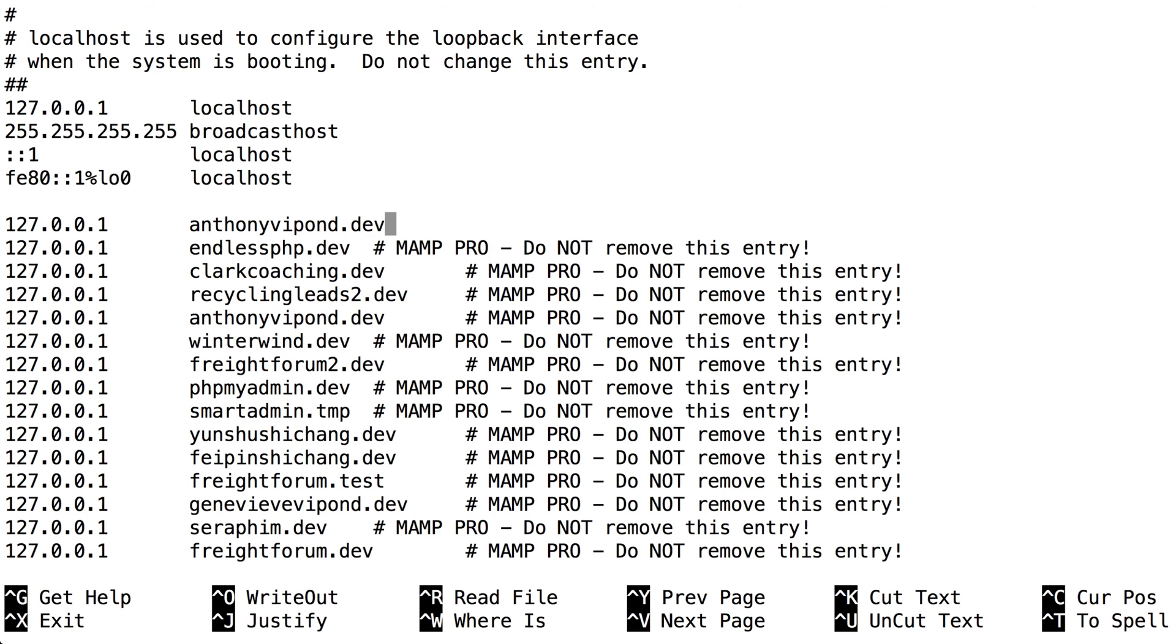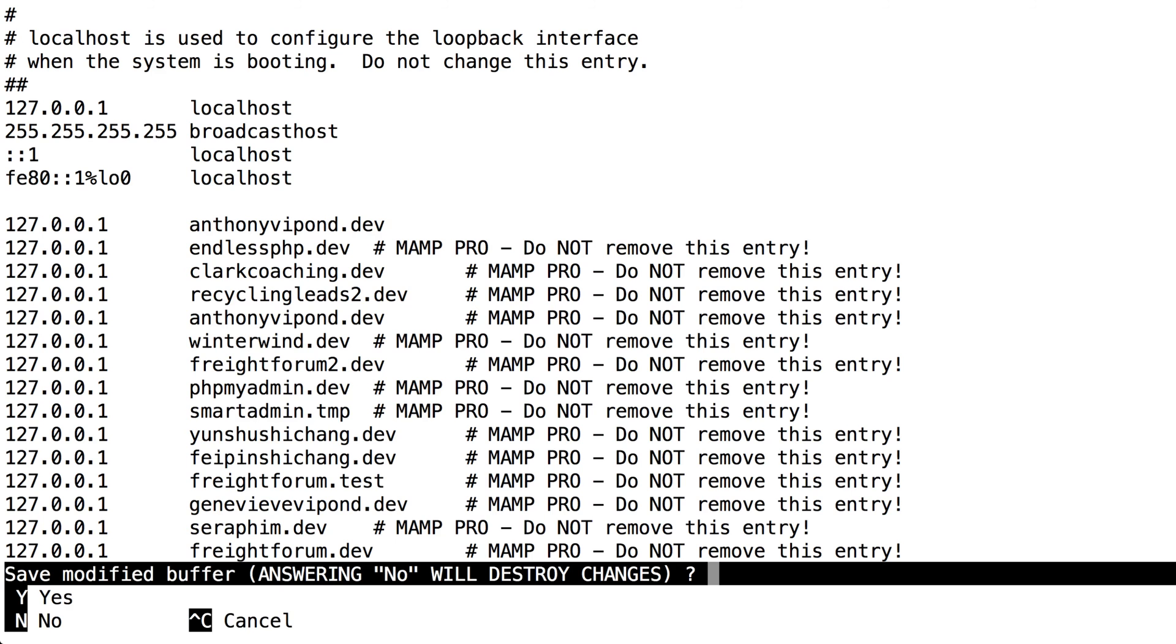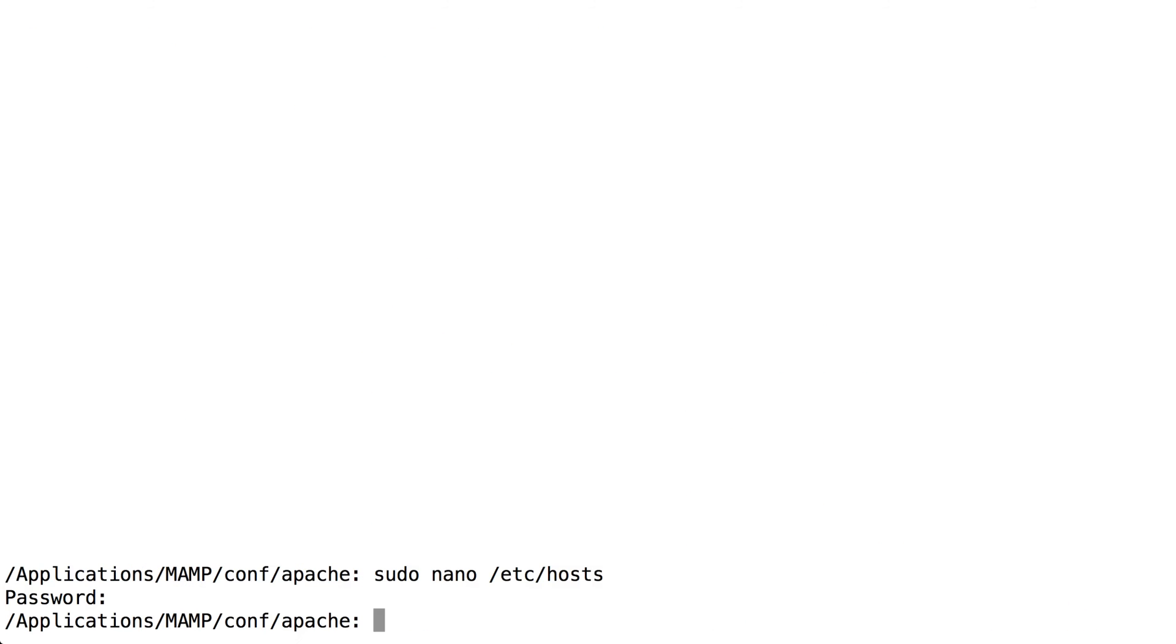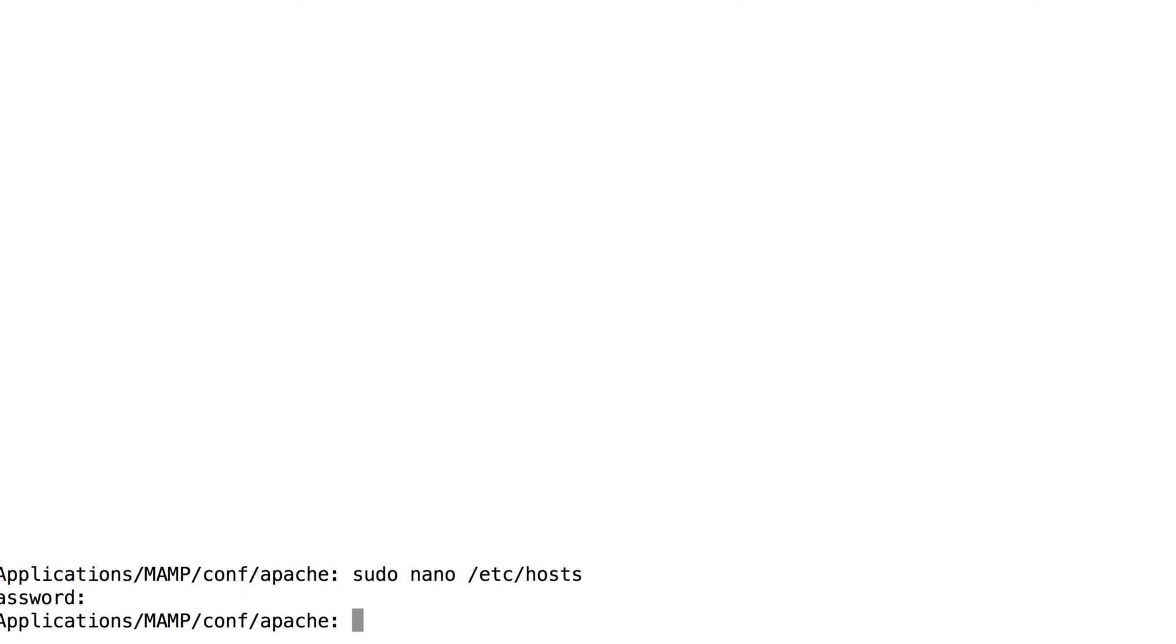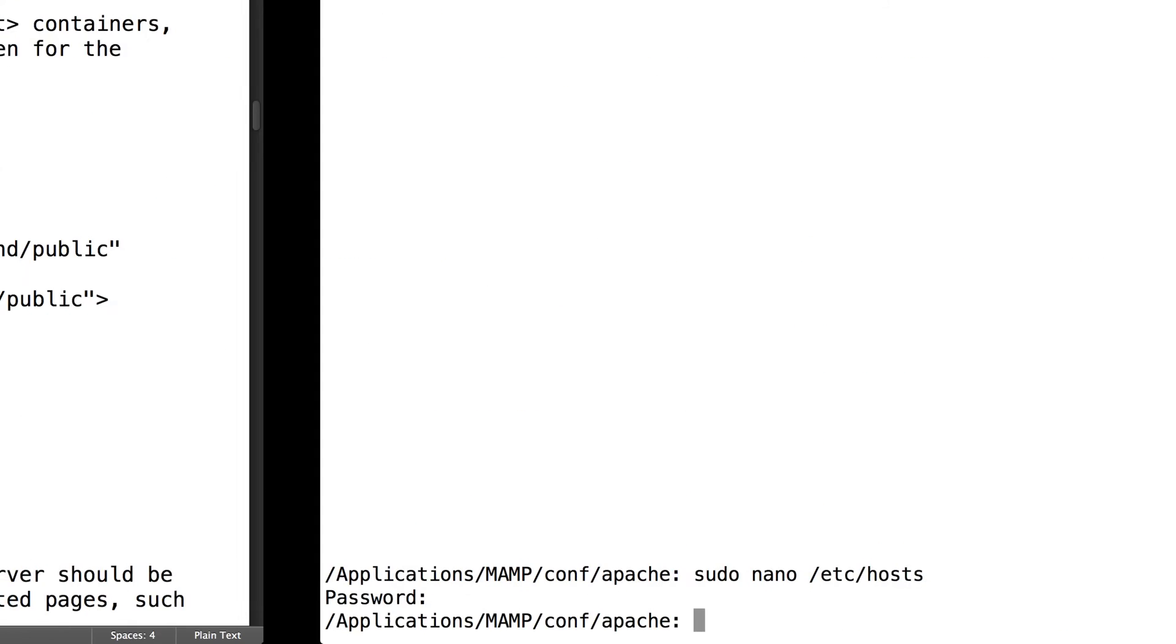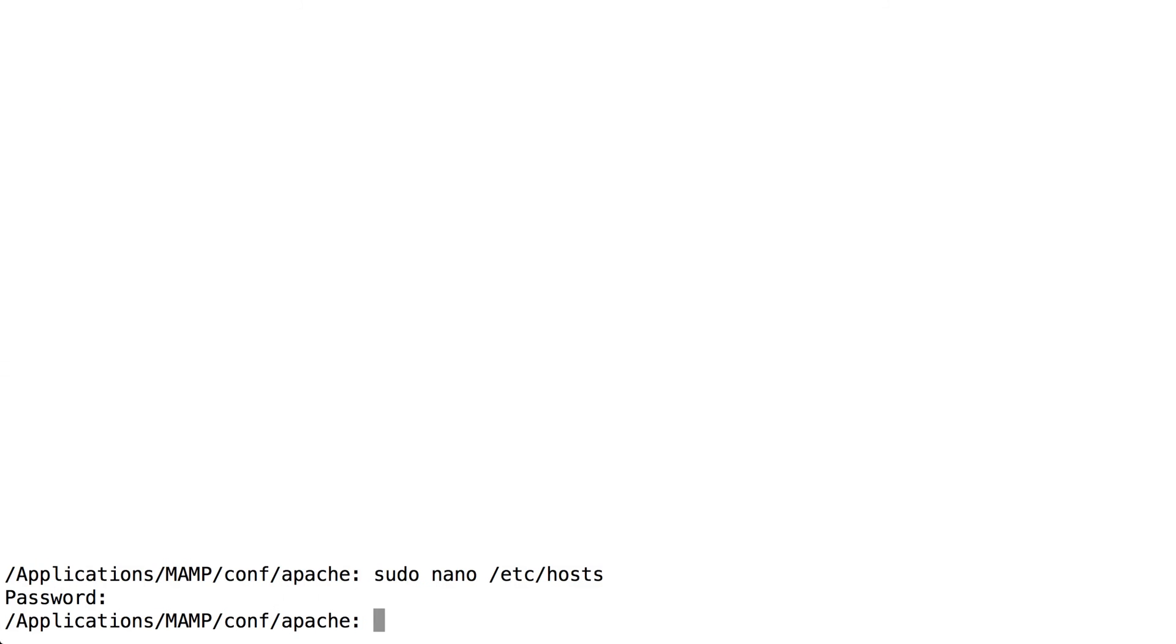I'll just hit control X within nano and then yes to save. And finally, what you'll need to do is restart Apache so that that virtual host gets read in. When it restarts, it's going to use those rules.